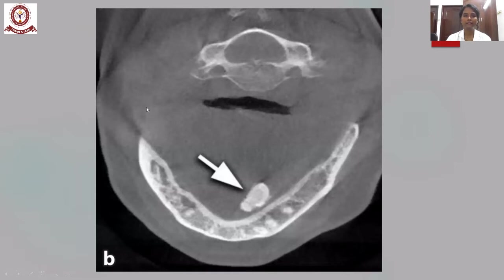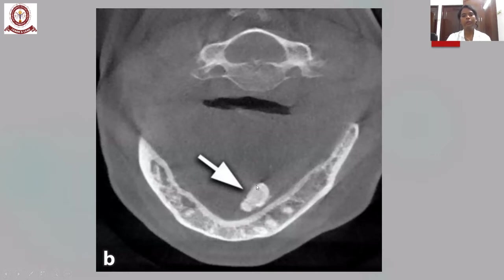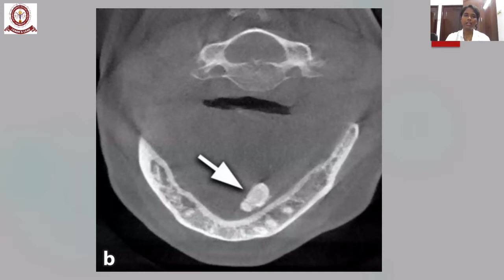This cross-sectional slice of the same patient shows the same radiopaque lesion, which is present lingual to the mandible — probably a sialolith. So the same radiopaque structure was superimposed on the mandible in two-dimensional imaging. This is the main advantage of three-dimensional imaging over 2D imaging.